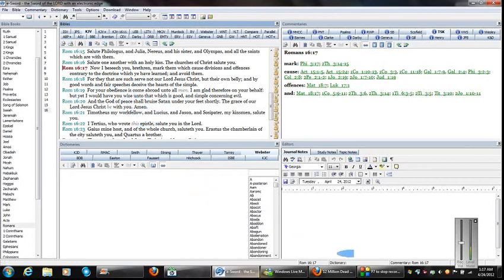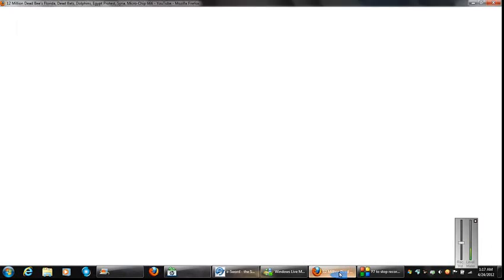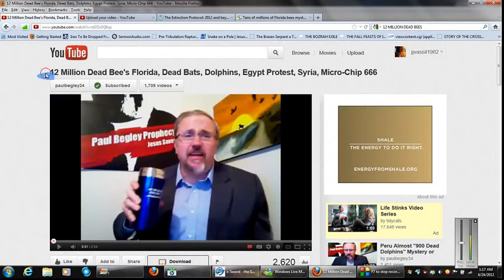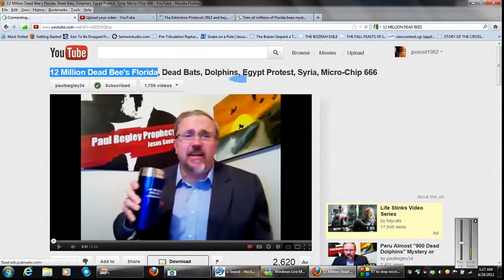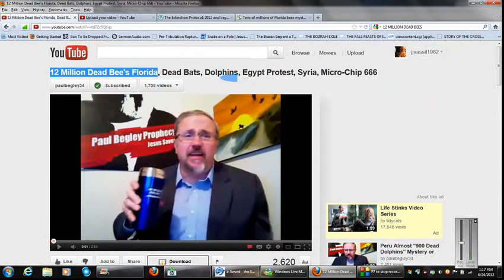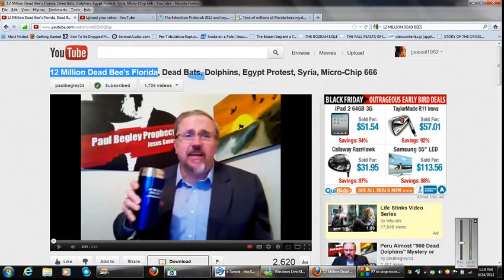So, the reason why I read you those two verses is this right here, and I noticed this right here, 12 million dead bees, Florida. I don't know how he got this as a current event, but he did somehow.